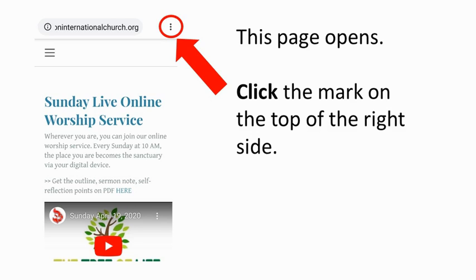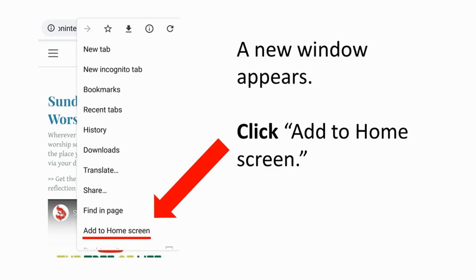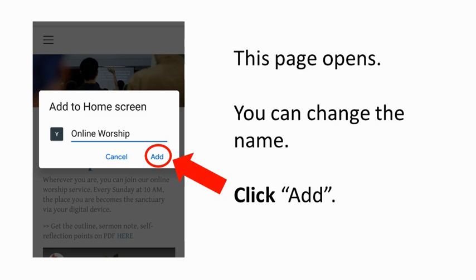Let's move on. Look at the top right side and find the small three-dots mark. Very good. Then click it. A new window appears. Find "Add to home screen" and click it. Now this page opens and you are at the final step. It says "Online Worship." You can change it if you want to. Then click Add.